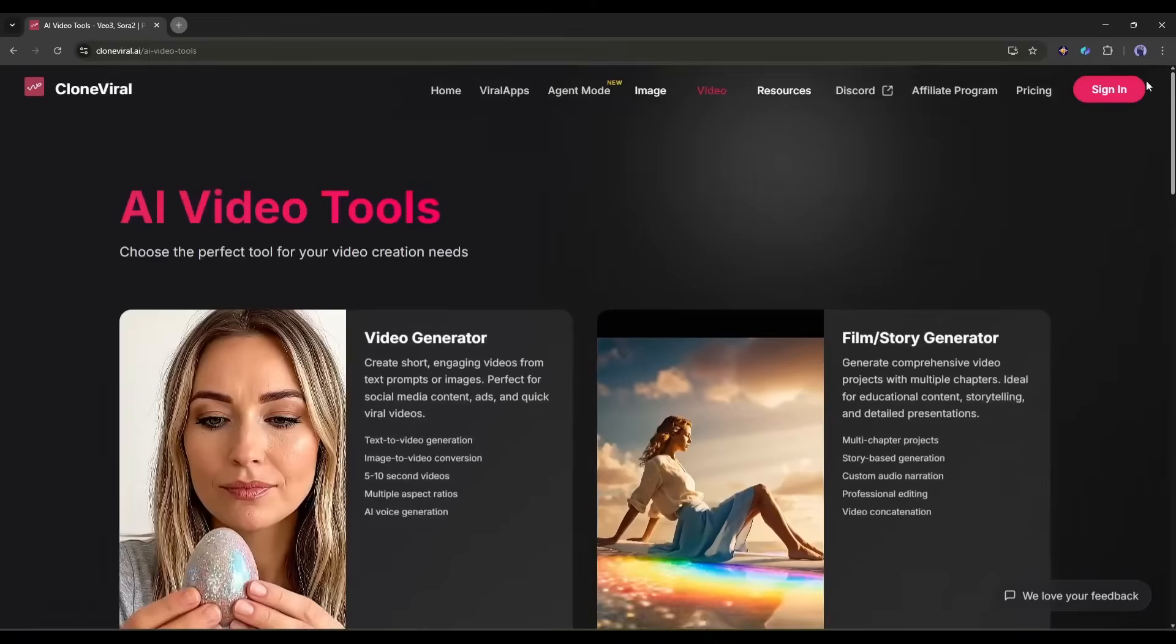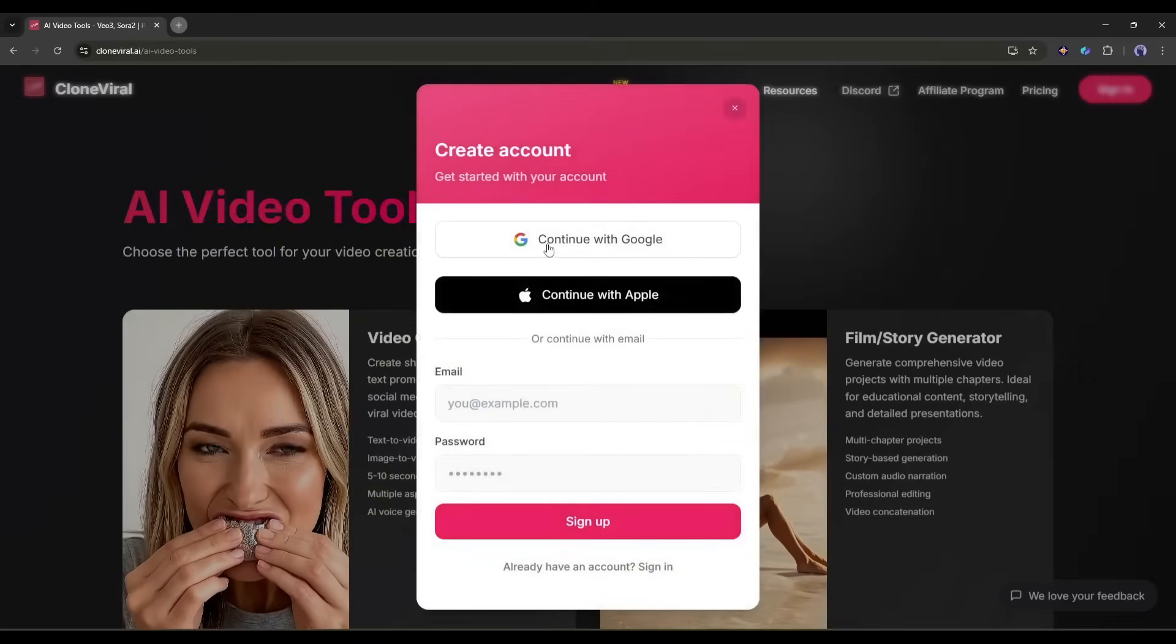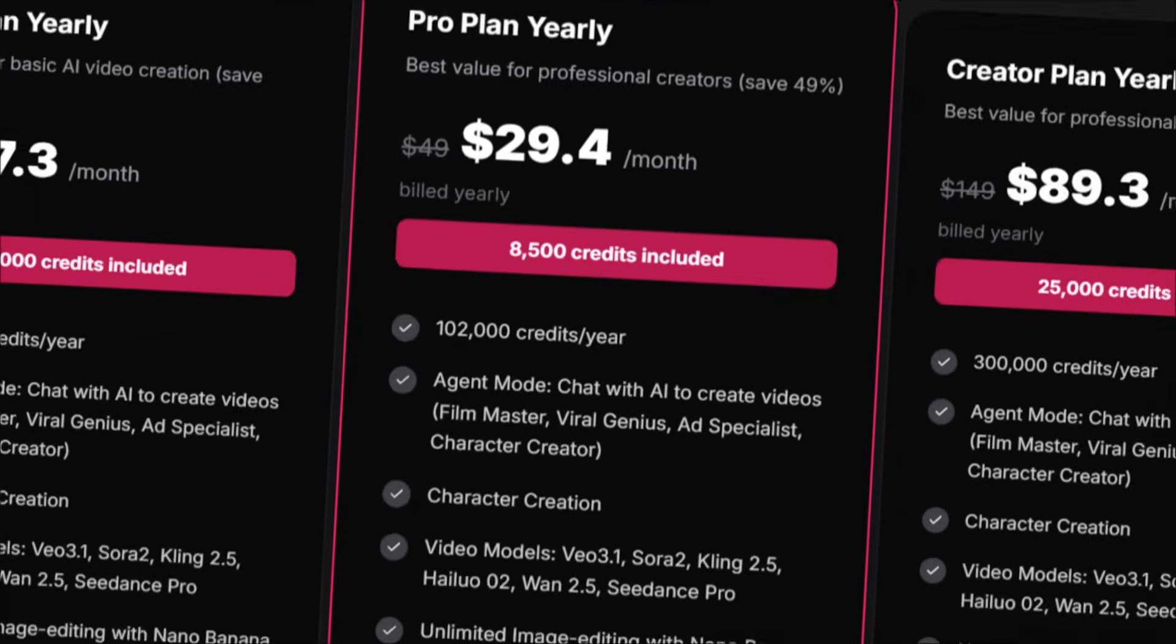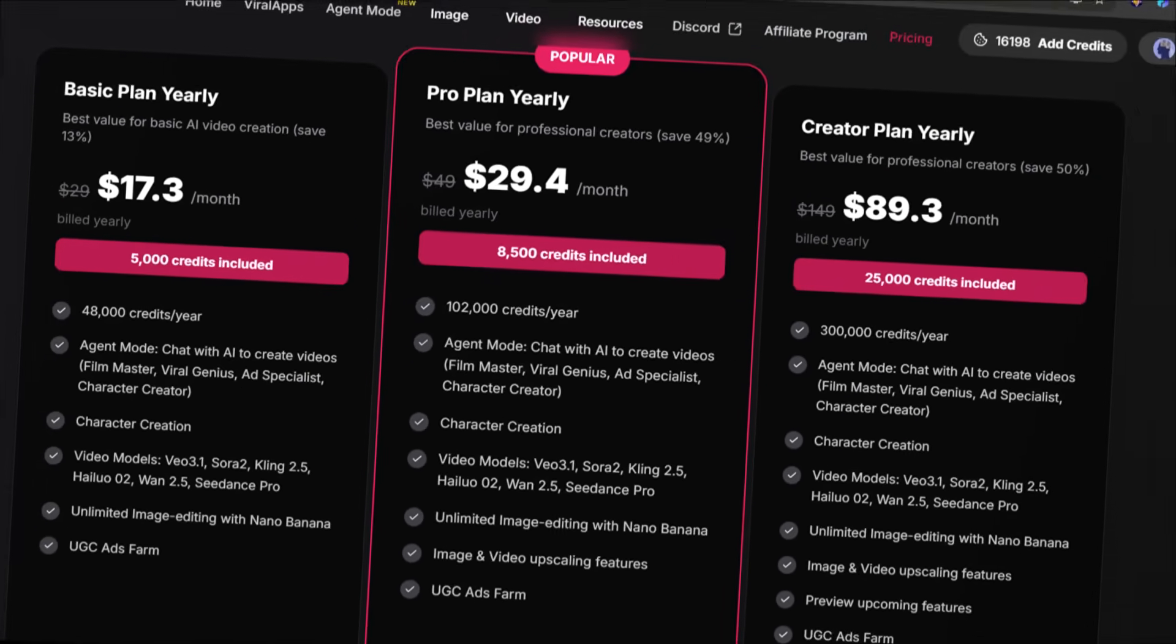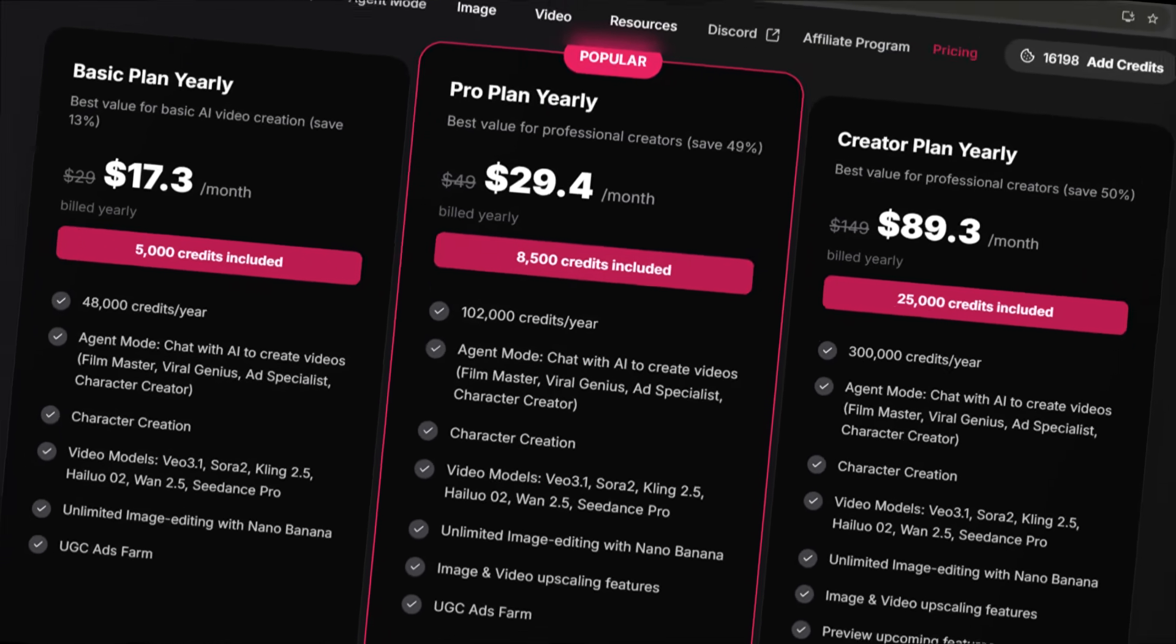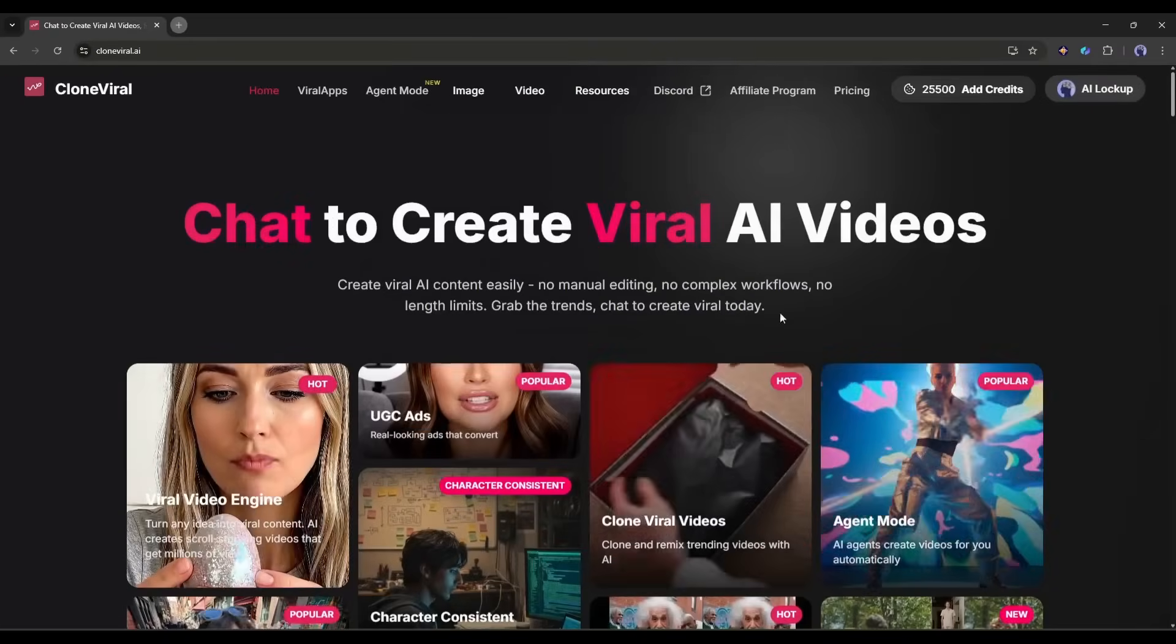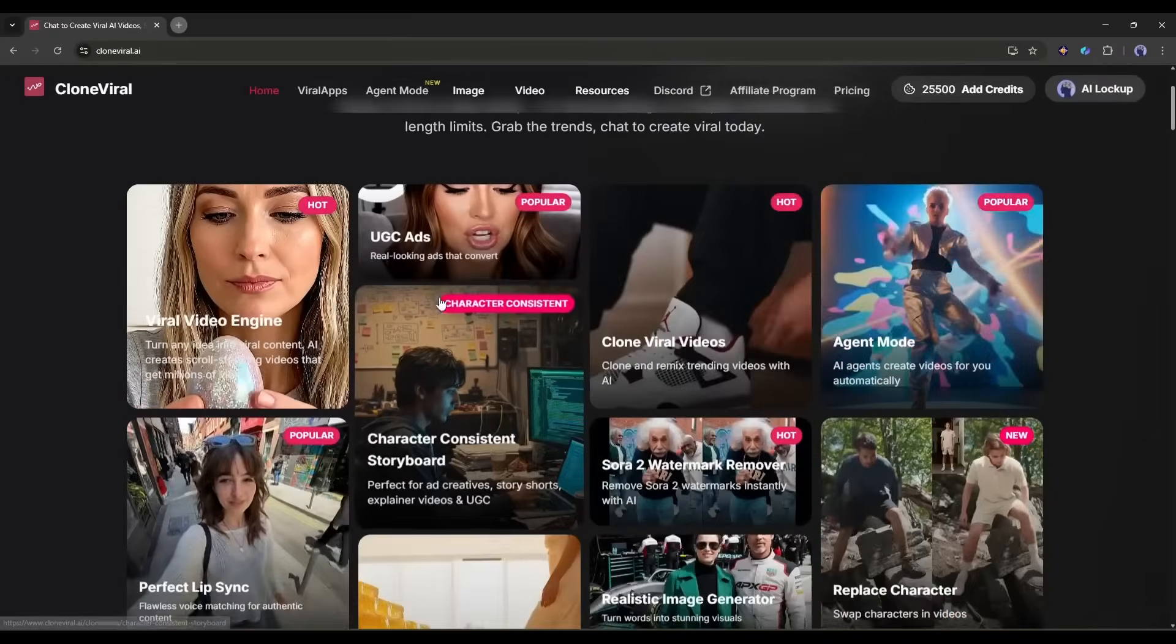I will put the link in the description. You can sign up with Google, Apple, or any email address. They offer different pricing tiers, but you can start with their free trial to test things out. Once you're in, you'll see the main dashboard.